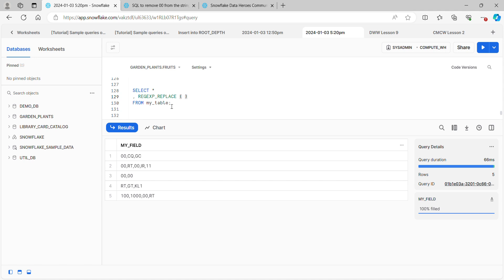There's four or five different regular expression functions available in Snowflake. One of them just does a Boolean return to tell you whether or not there's a match. Another one actually returns the match or matches. This one that I'm using tonight is called regular expression replace. What it does is if there's a match on the pattern you provide, then it replaces it with whatever you'd like to replace it with.